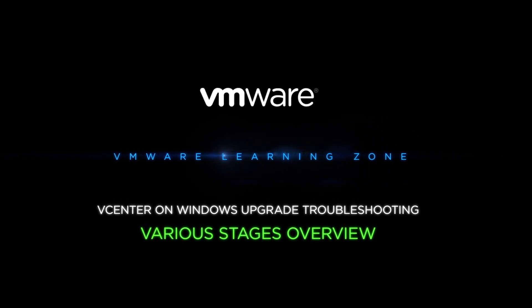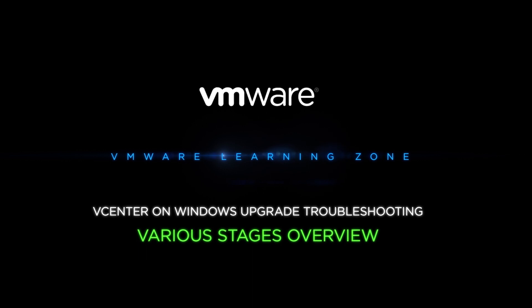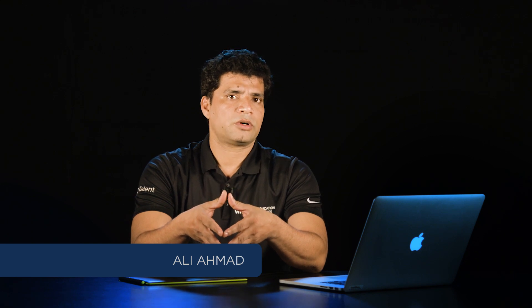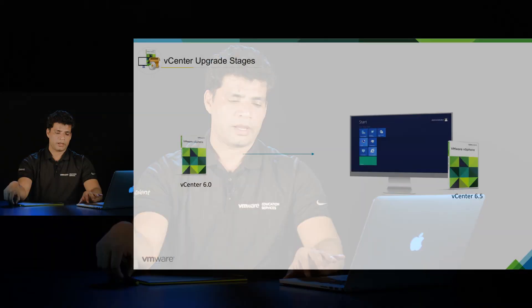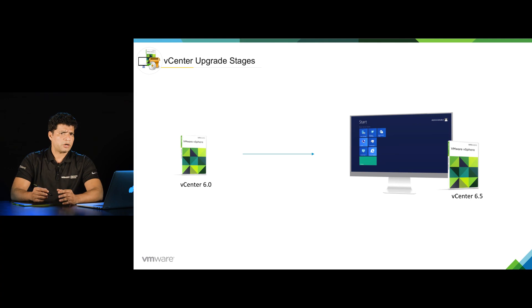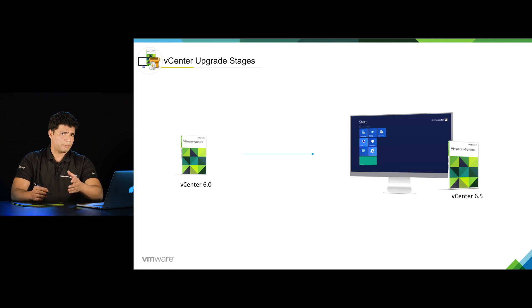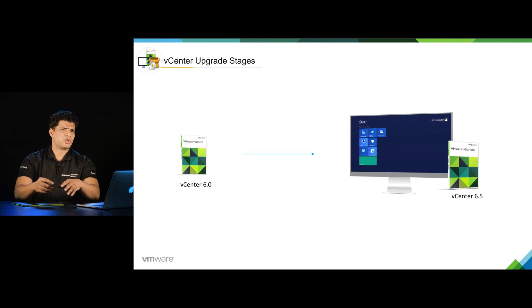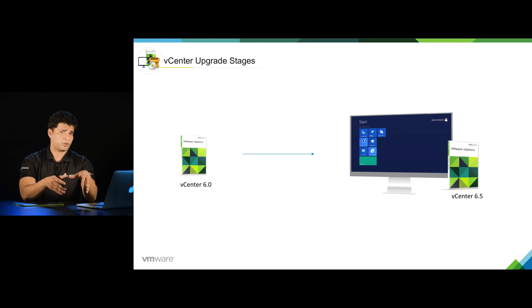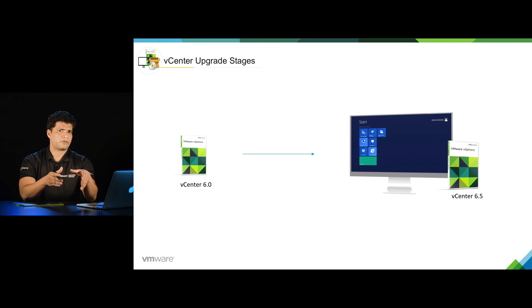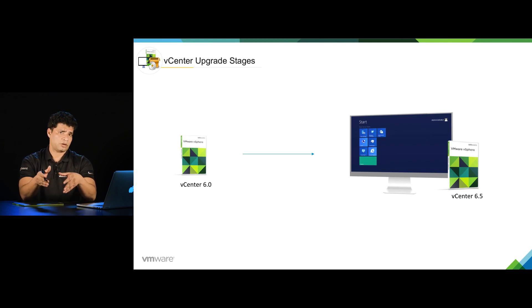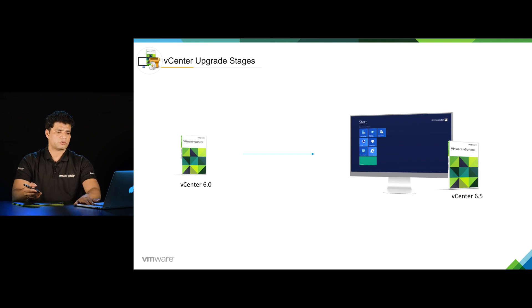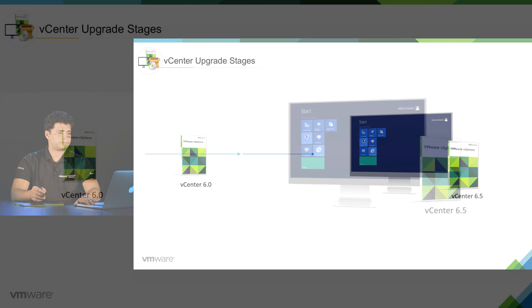Hi, I am Ali Ahmed. In this video we are going to discuss different stages or phases involved in vCenter server upgrade. In this video series we are going to demonstrate upgrade from 6.0 to 6.5. The stages from 6.0 to 6.5 will be the same even if you are upgrading from 5.5 to 6.5, so for demonstration we have selected 6.0 to 6.5.